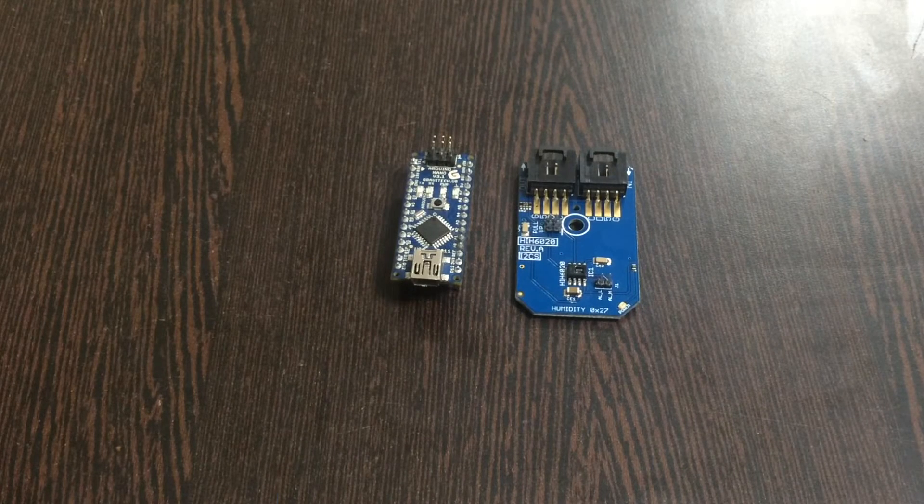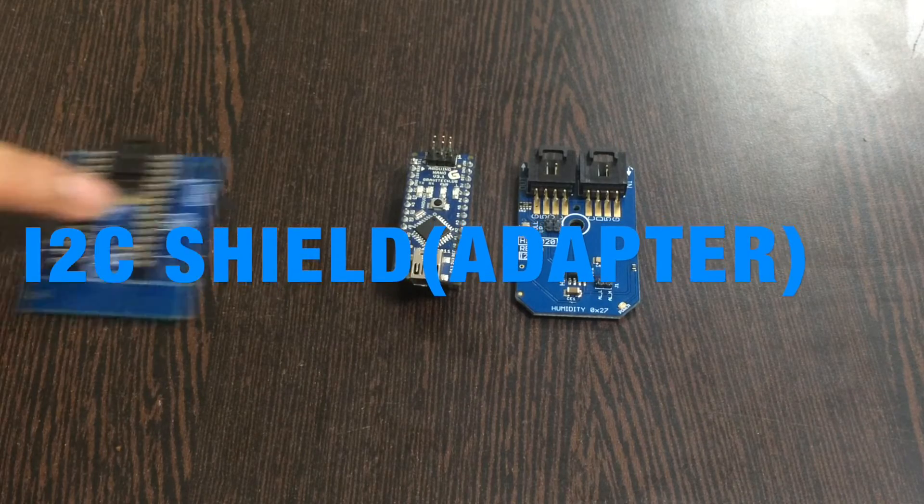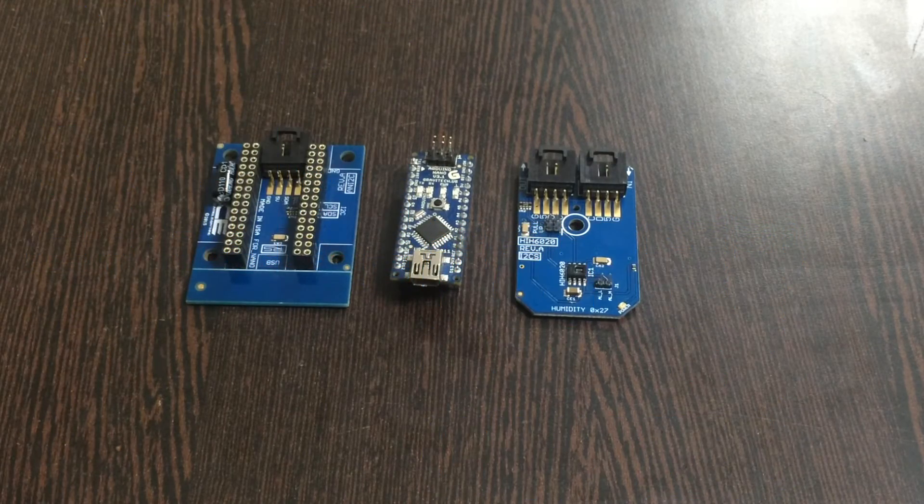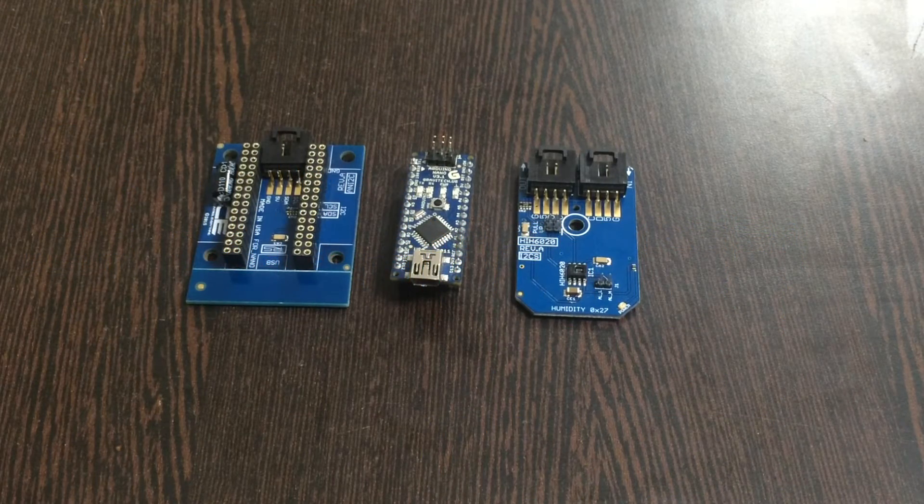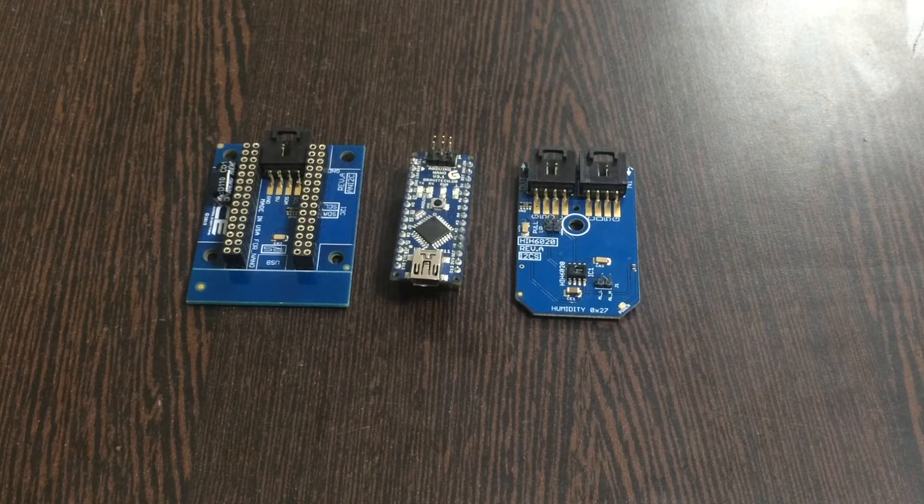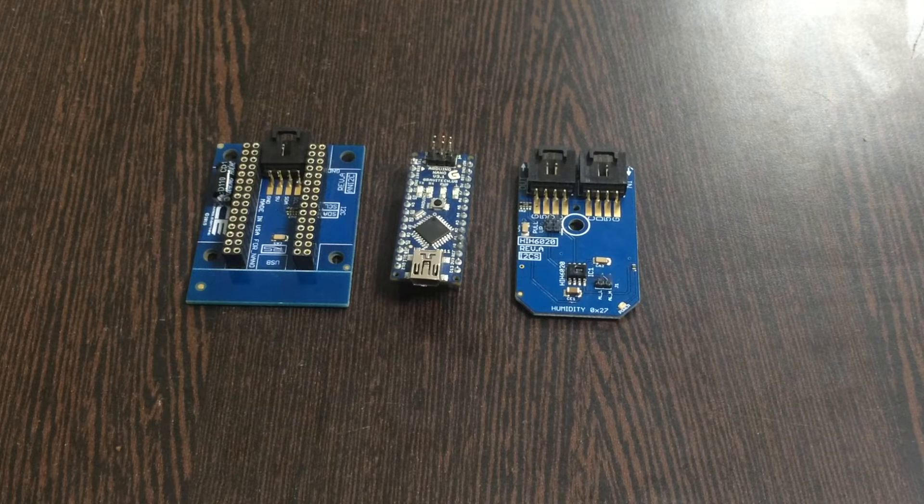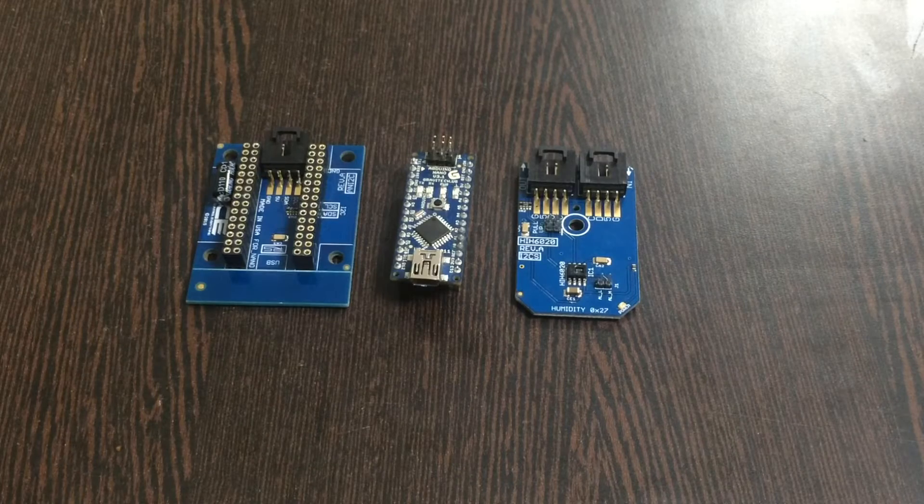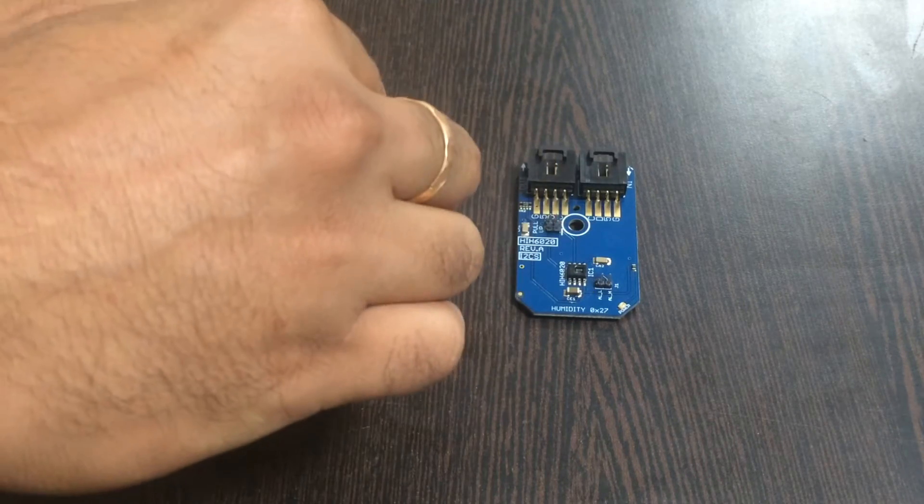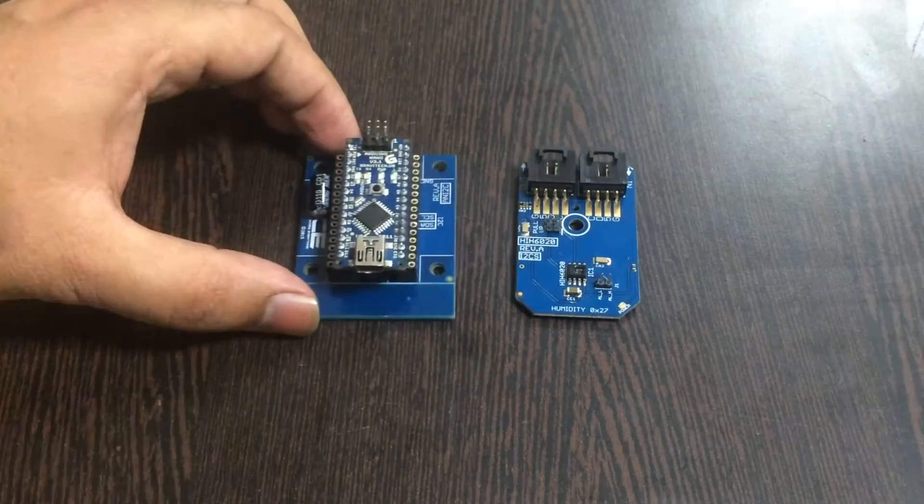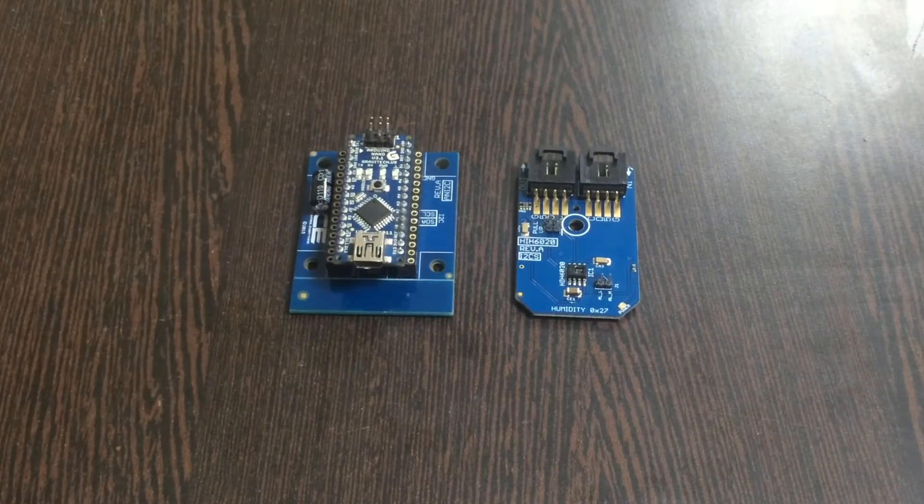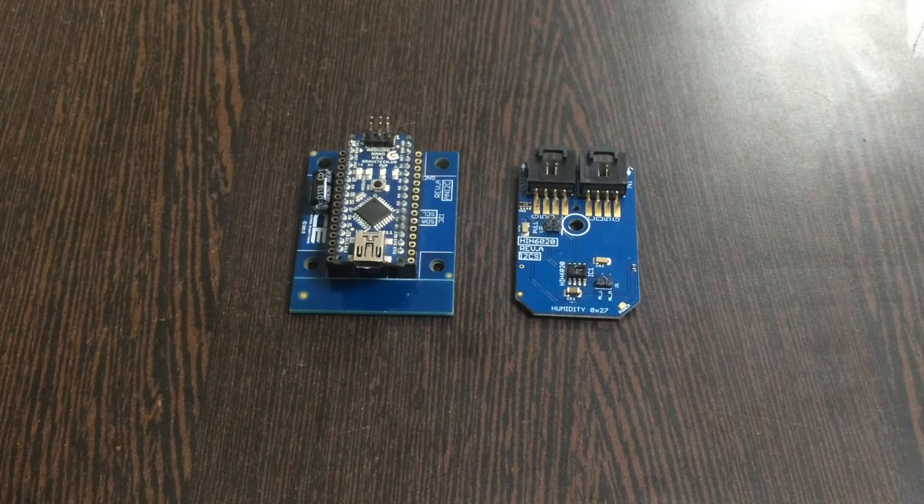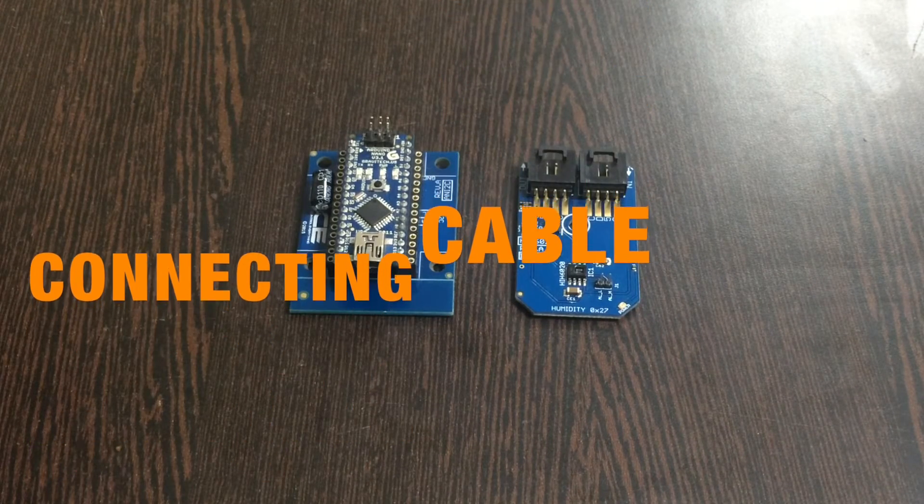To make the connection between the sensor and the Arduino Nano, we require an I2C shield which is available on our website controleverything.com. The reason we use it is to make connections with other I2C devices an easy job. Make this connection and place the Arduino Nano over the I2C shield like this.